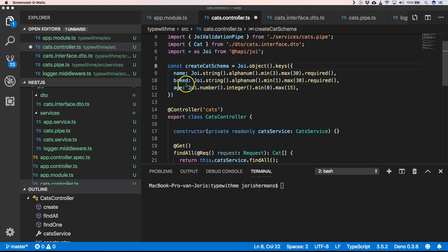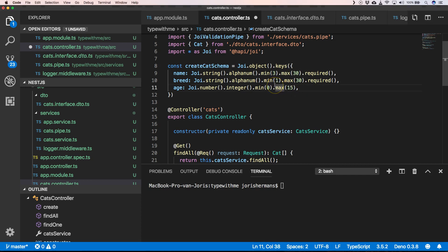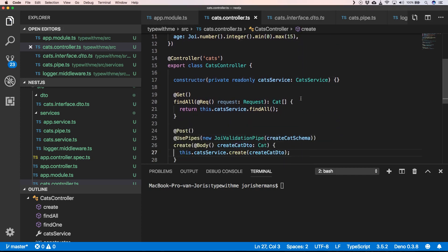The same for breed, and then we have an age and age can be between 0 and 15 for a cat. In that schema we can provide to our Joi validation pipe where we have our CreateCatSchema.